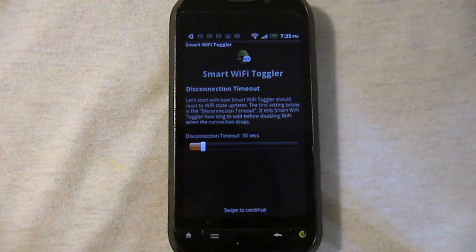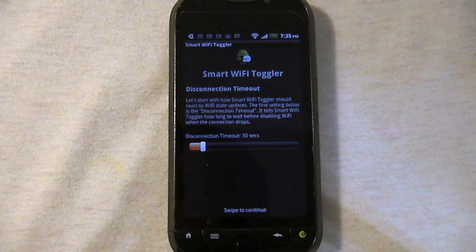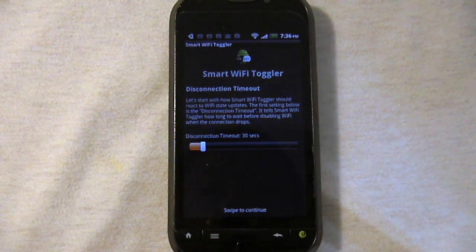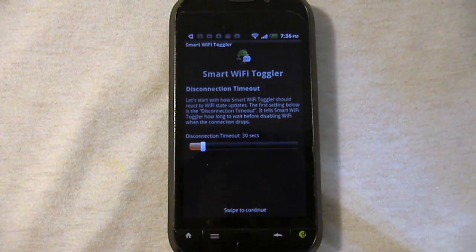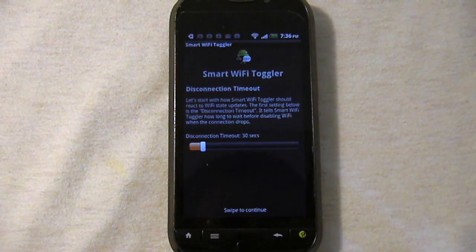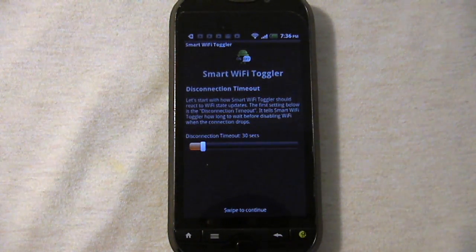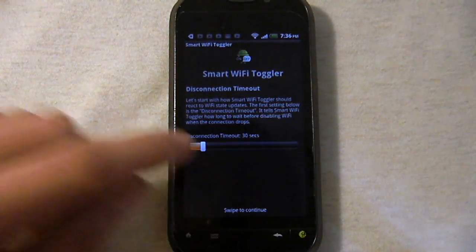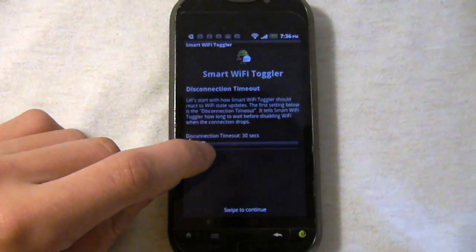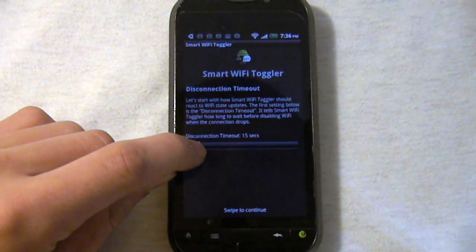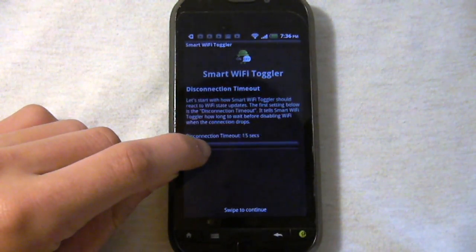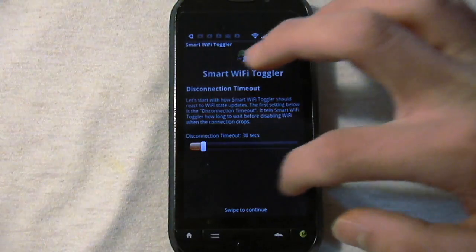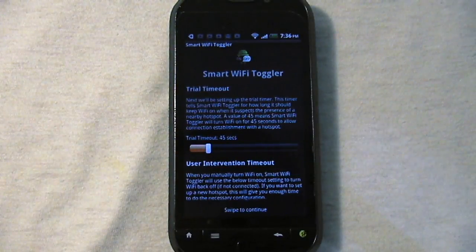Disconnect timeout. Currently the timeout is set to 30 seconds. I leave the house pretty quickly in the morning to head off to school or to work, so I will set it to 15 seconds. Once you have that, go and swipe that to continue.